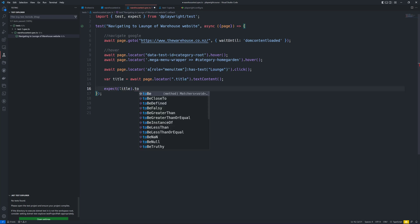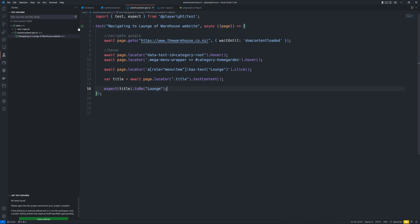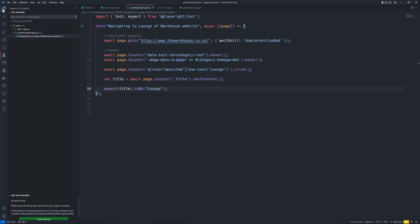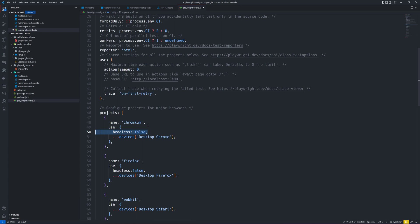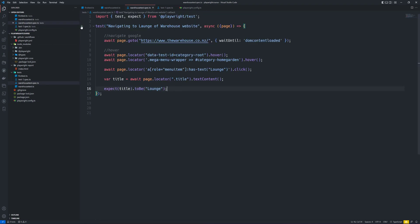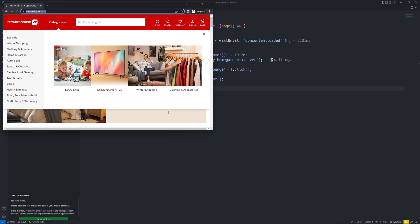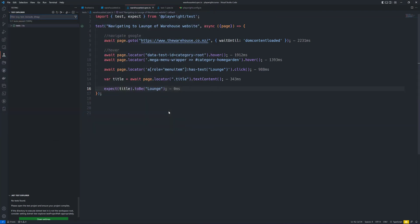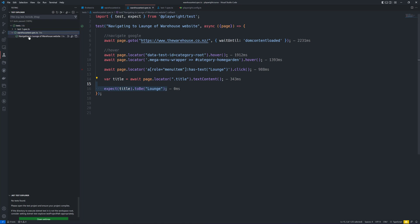I want to verify if 'launch' is going to work or not. Let's try running this code — first I'll bring up the UI, revert the code, and run the test. You can see the test has already passed in zero milliseconds. The expect is passing for us. Now let's say I put 'launches' instead and try running the test.